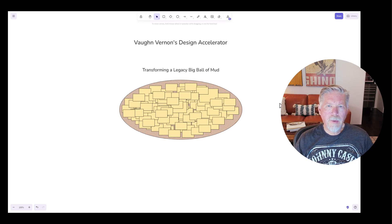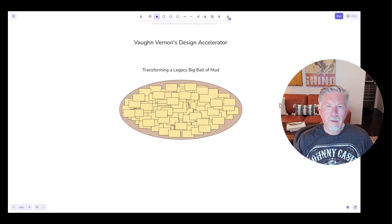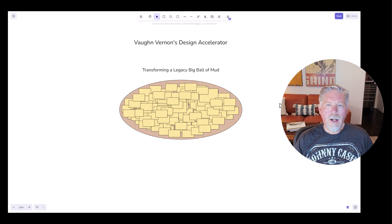Hey everyone, this is Vaughn Vernon. Thanks for joining me again in my Design Accelerator tutorials. Today I'm going to be talking about transforming a legacy big ball of mud — what techniques can be used to do that, whether it requires breaking up into microservices, and in particular how to publish events out of the legacy big ball of mud and how that can benefit you in the transformation process.